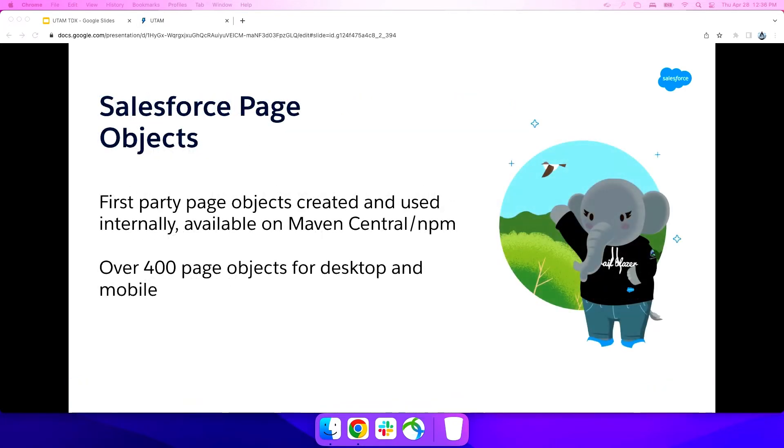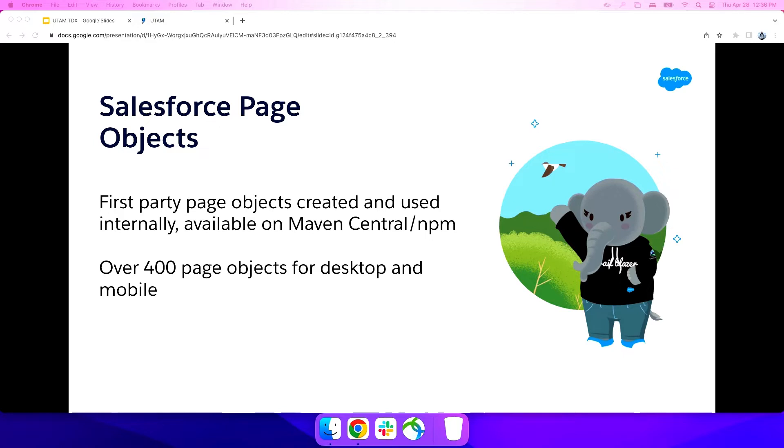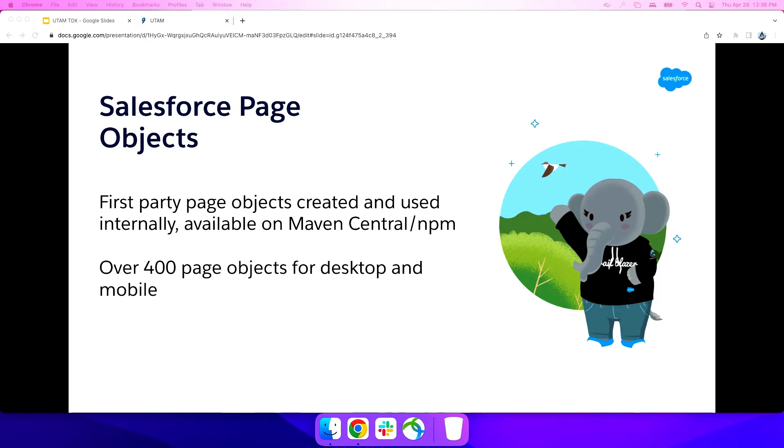So I might have just mentioned, obviously, while UTAM itself is not tied to Salesforce, the Salesforce page objects are. These are the same page objects we use internally. And our teams that build LWC components and OR components can use this internally for their own validation. And now, because it's portable, we can take that and share it with all of you. This is already live today. We released this just last week. And when I get to our website, I'll show you how to get that. But it's on NPM for JavaScript and Maven Central for Java. Similarly, the UTAM core framework and runtime is also on NPM and Maven Central already. Those were released back in January. So if you want to go author some of your own page objects, you're free to do so.